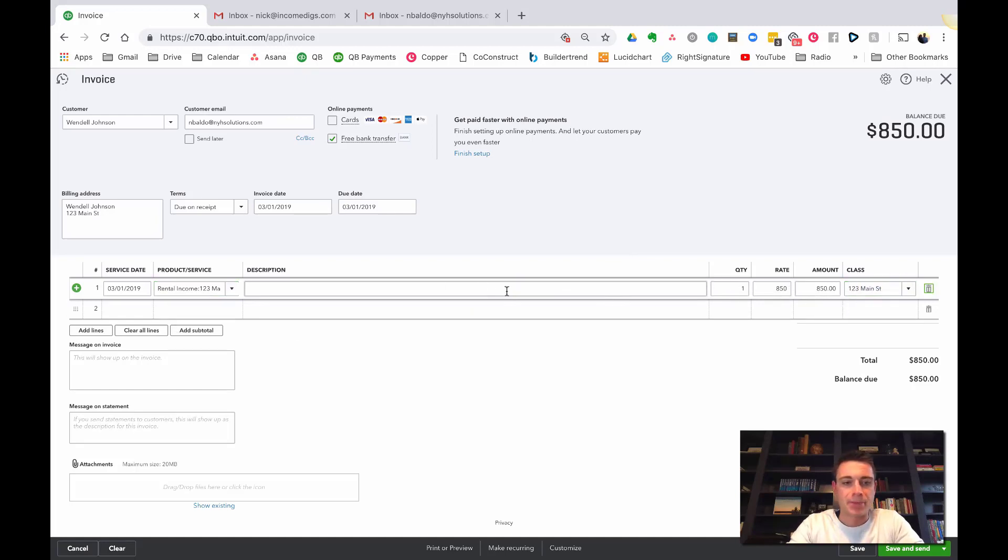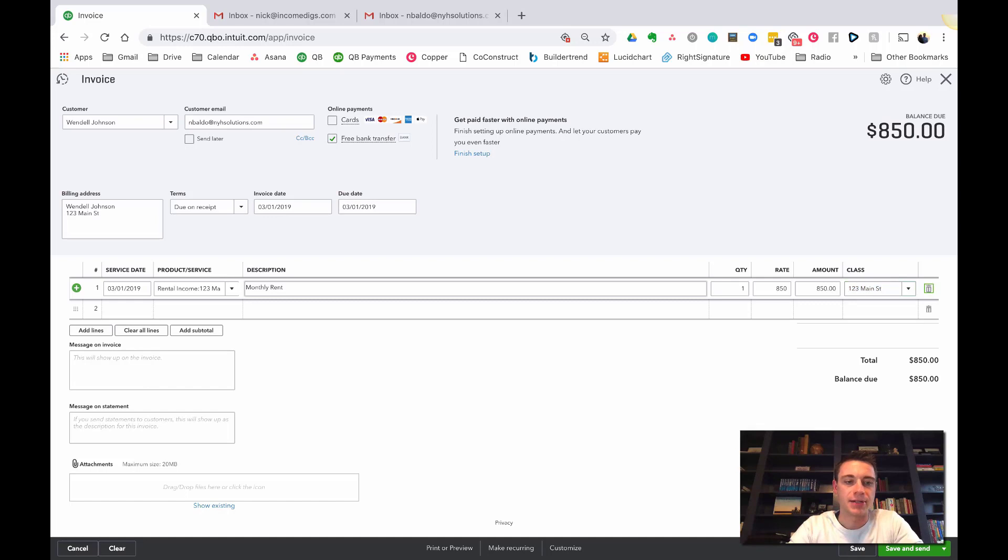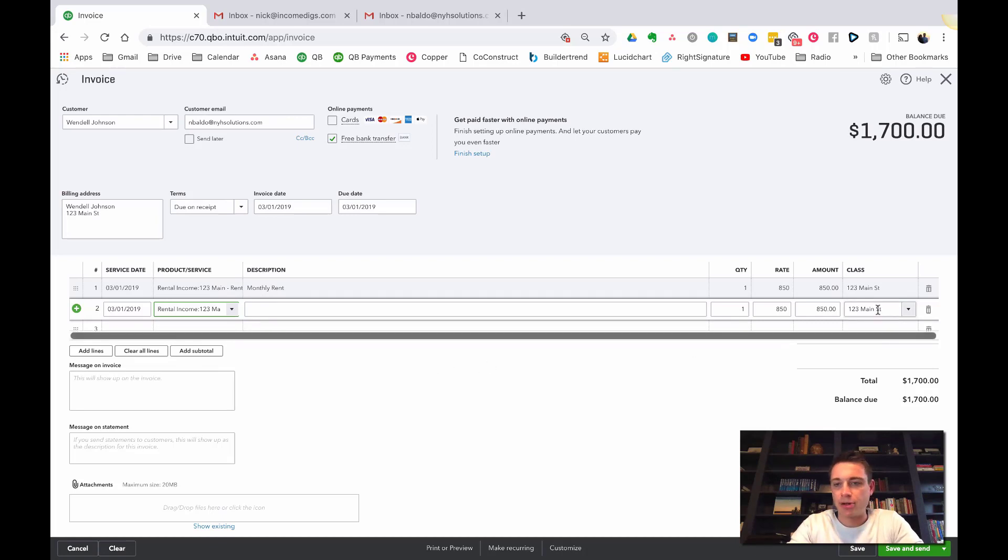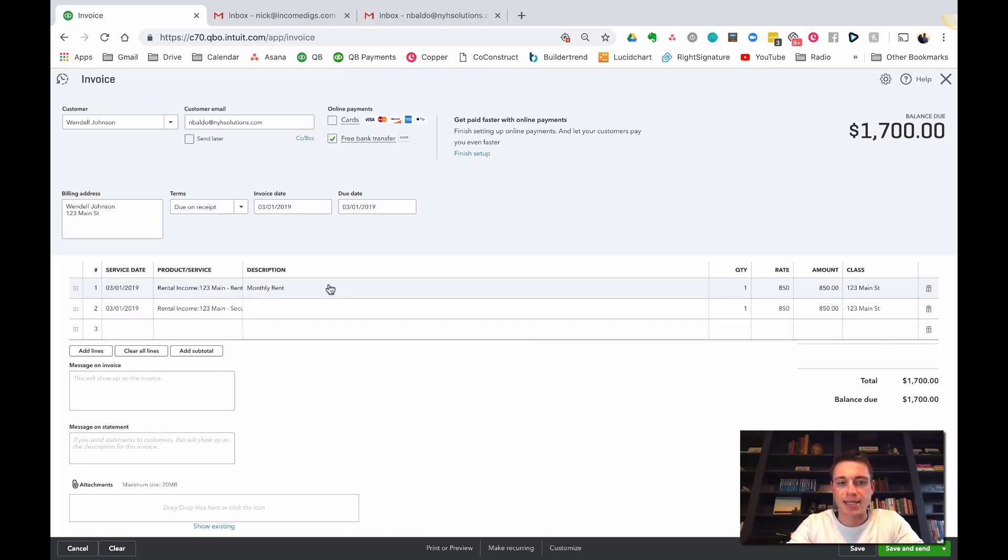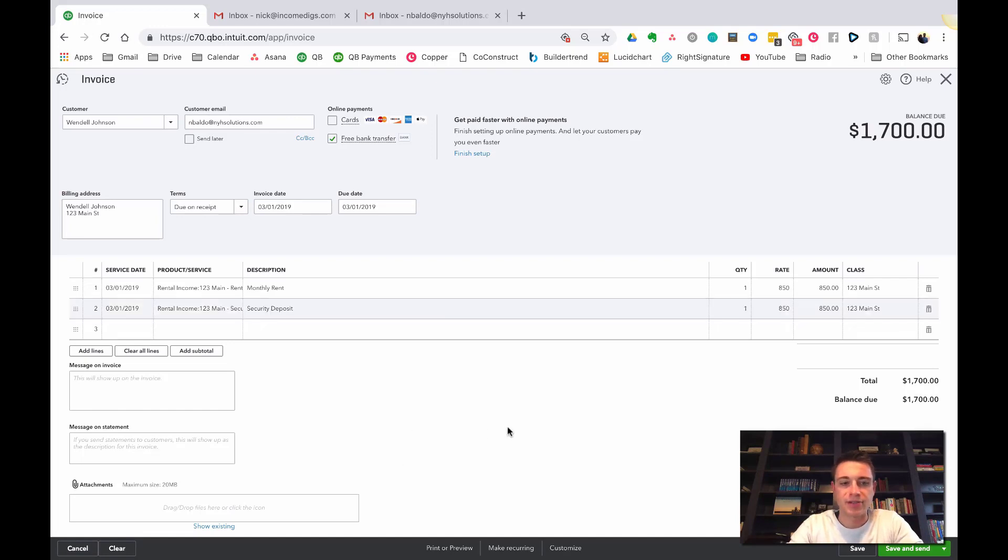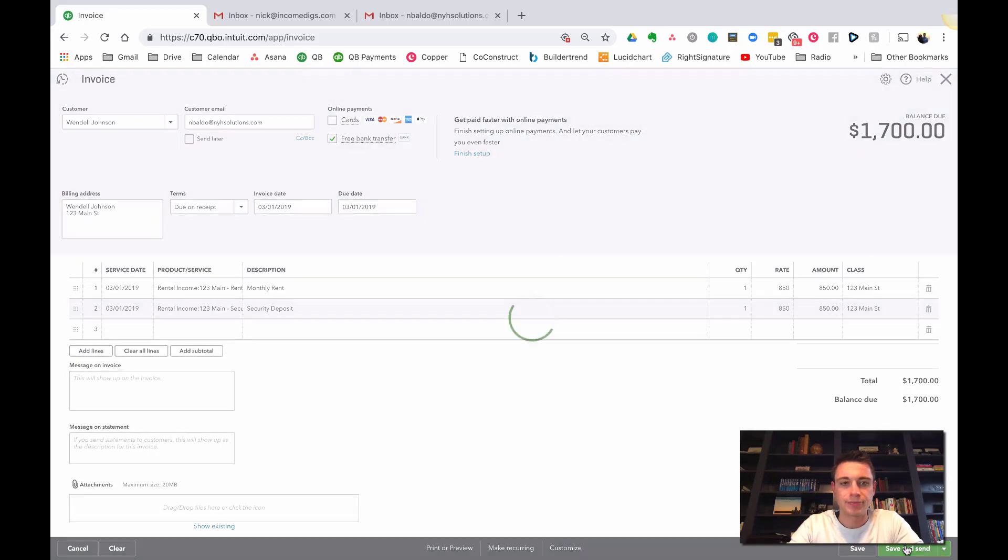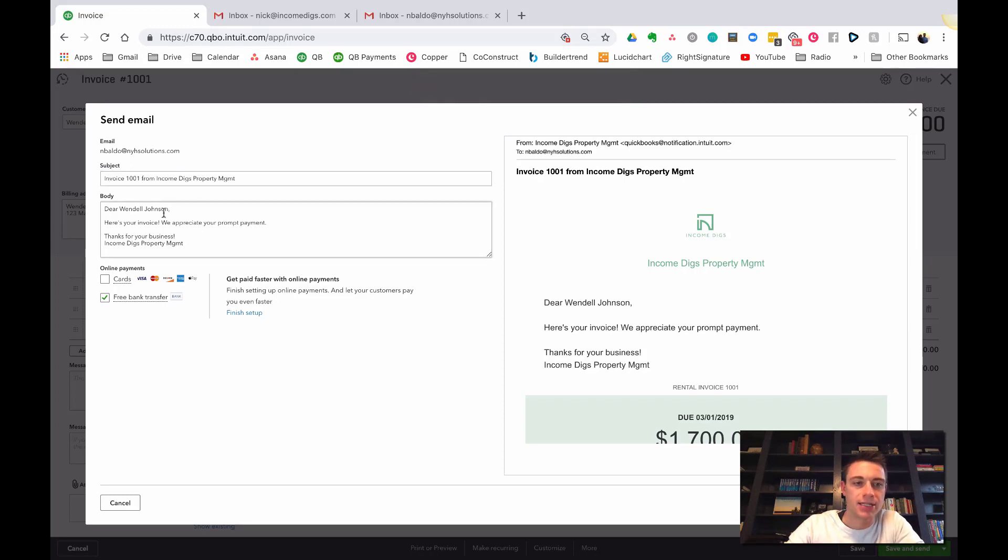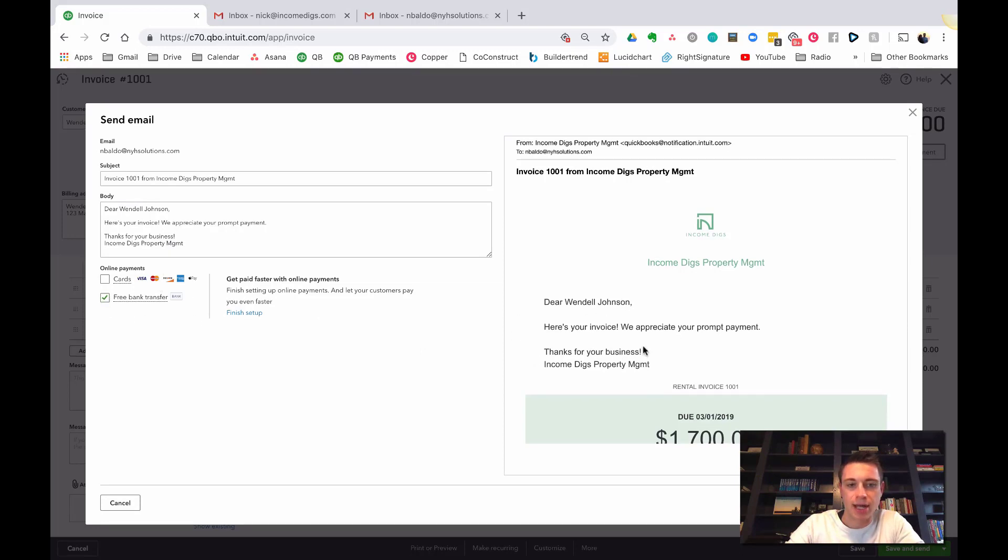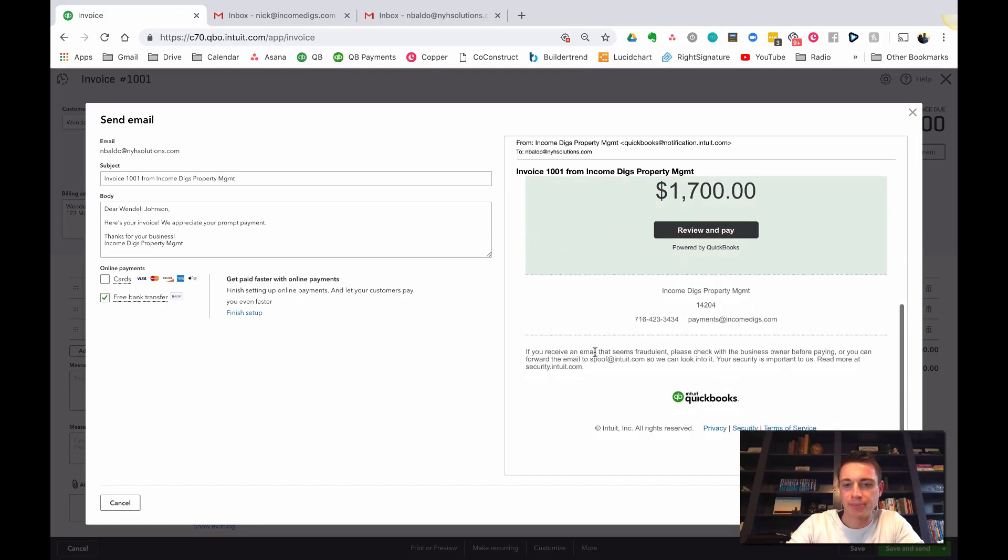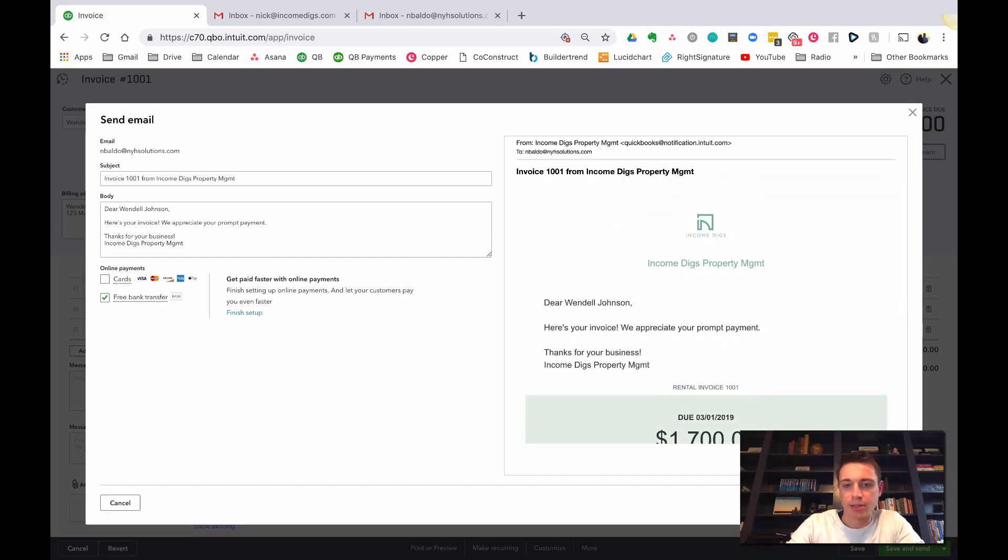Now, how do you want to accept payments? I almost always turn off cards for my customers because it has a fee associated with it, especially for rent. I set your terms. I typically will do Due on Receipt because my rent, let's say this is for March 1st, I want to do on that day. I can always send it ahead of time, but they're going to see the invoice date and the due date. Service date will be March 1st and product or service, let's do 123 Main Street Rent. It will automatically populate the 1 times $850. Description, we can say Monthly Rent. Let's say I'm also collecting on the same invoice a security deposit. I can start typing 123 Main Street Security Deposit. The total is $1700. I can click Save and Send.